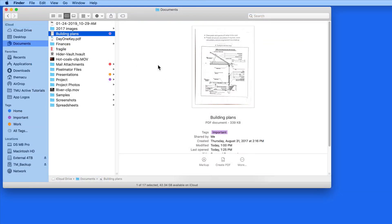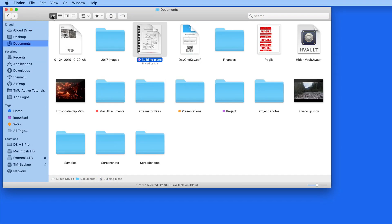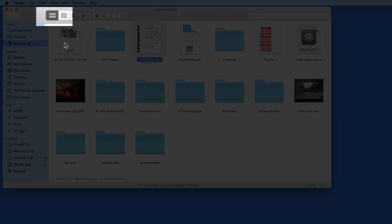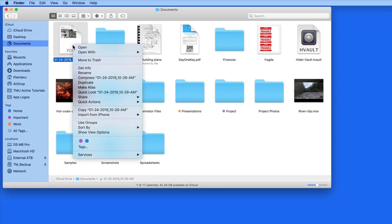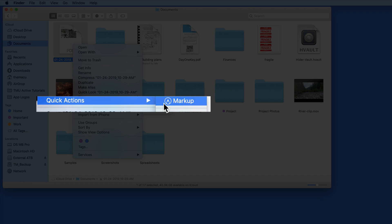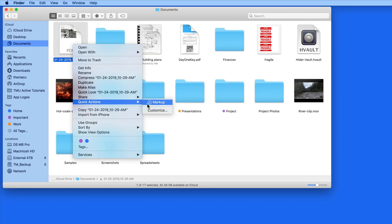If you're using a Finder view that doesn't show a preview of the file, like icon or list view, just right or control-click on a file, and then go to Quick Actions and Markup.